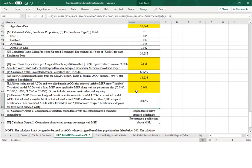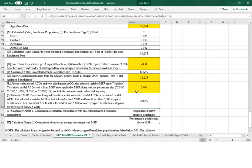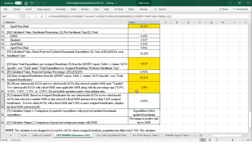The values for rows T and U of the calculator then automatically calculate. Row T compares the quarterly expenditures with the updated benchmark and tells us whether the quarterly expenditures were above or below the updated benchmark. Row U compares the ACO's savings percentage of 6.52% to the ACO's minimum savings rate, which in this example is 2%. The cell shows us that the ACO's savings percentage is positive and above the ACO's minimum savings rate.